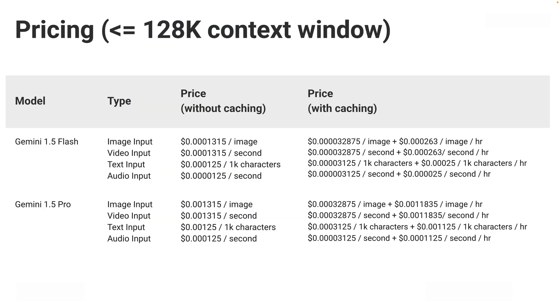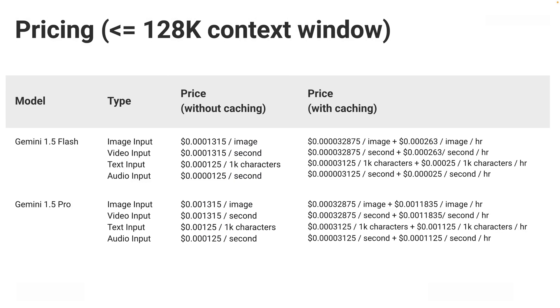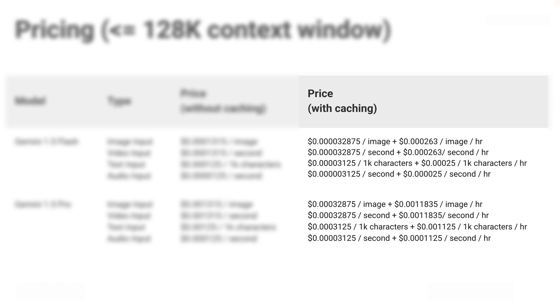How much cheaper exactly? The price without caching is on the left side of the table, and the price with caching is on the right side.